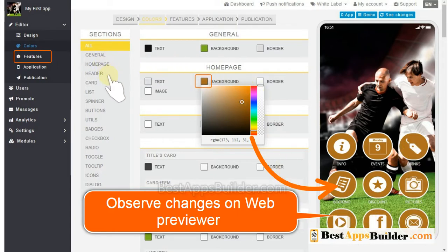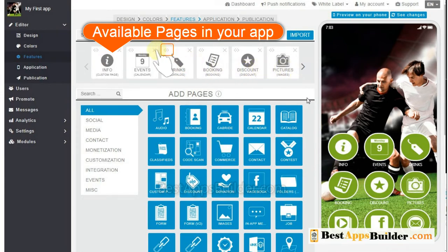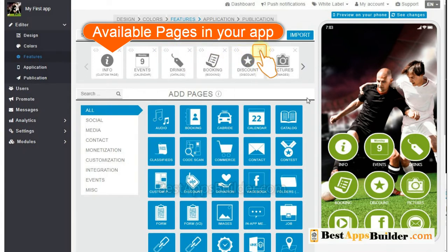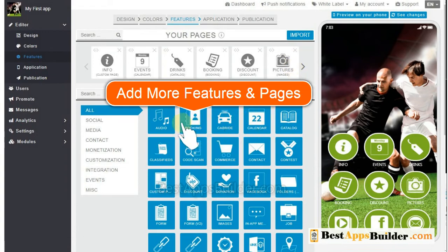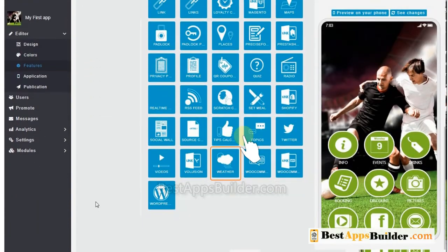Then we will go to the Features section. Here you can see currently available pages in your app. If you want to change the position of a page, click and hold, then drag to left or right. Also you can remove any page by clicking the cross mark. Here is the list of features and pages available in the app builder.